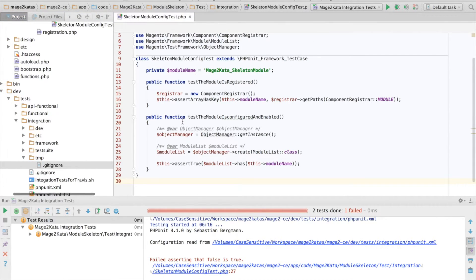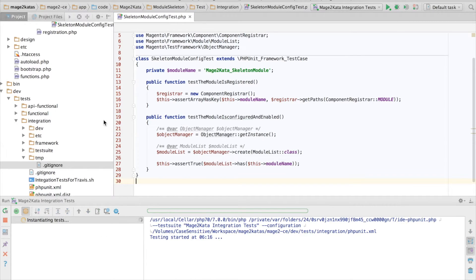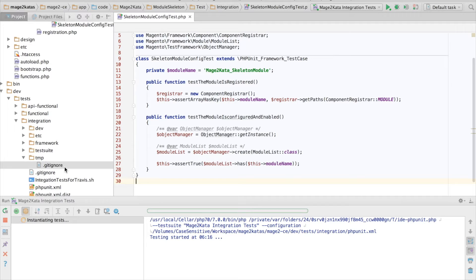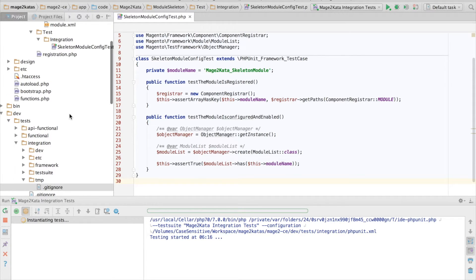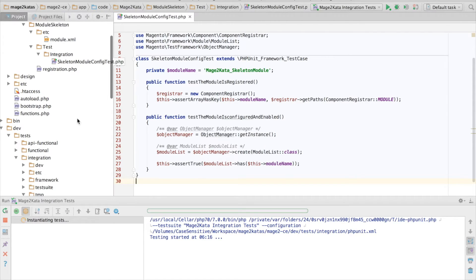So let's rerun the test again, and the sandbox directory will automatically be regenerated with the current configuration merged together, including our module skeleton. So our test should pass.